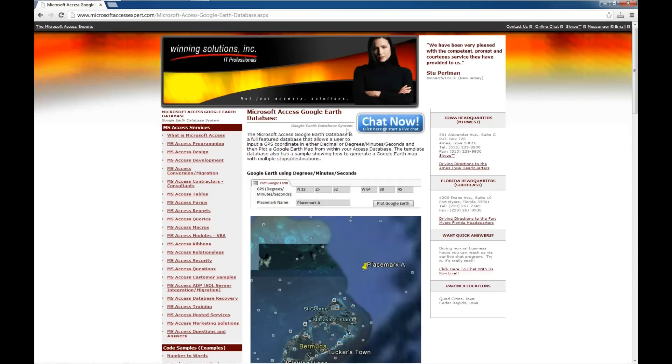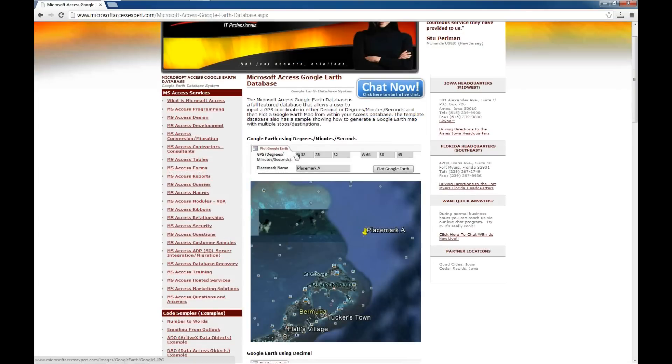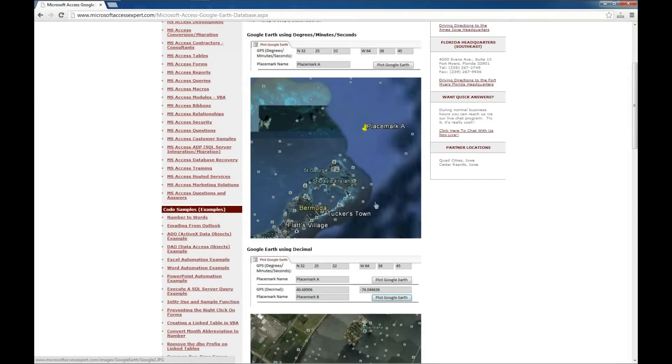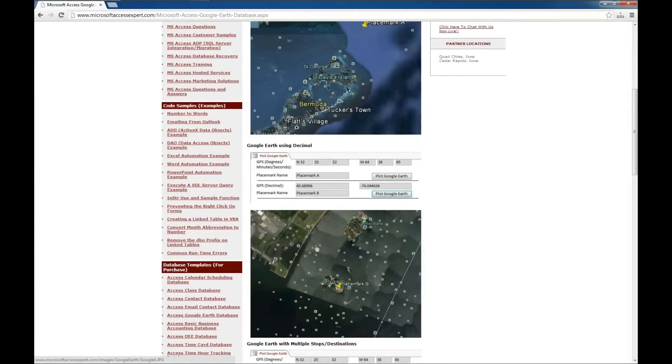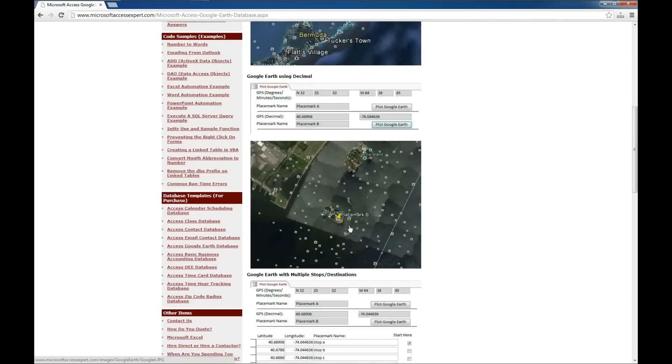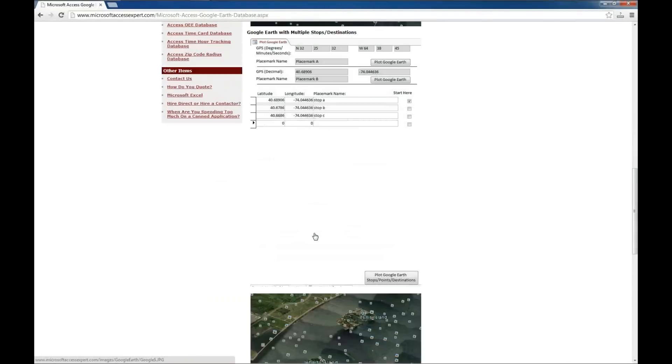If you have any questions, you can always chat with us via the Chat Now button on our website. Here's a couple of screenshots that we'll see as we work through this demonstration.